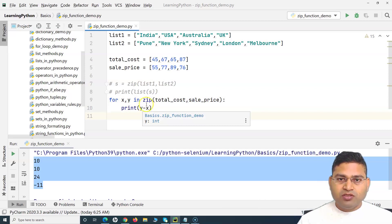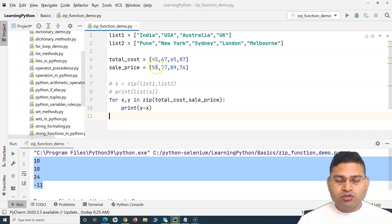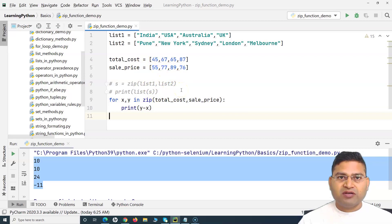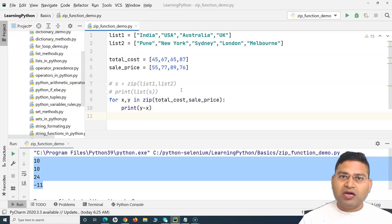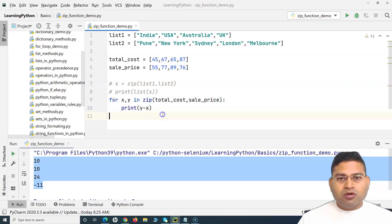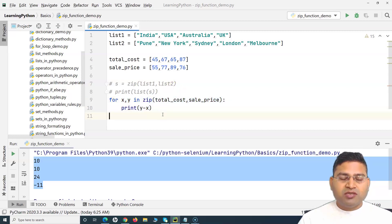You can see how we can utilize the zip function to do these simple calculations. There will be many automation scenarios where you'll need to use zip to map values and then perform calculations to get the outcome.